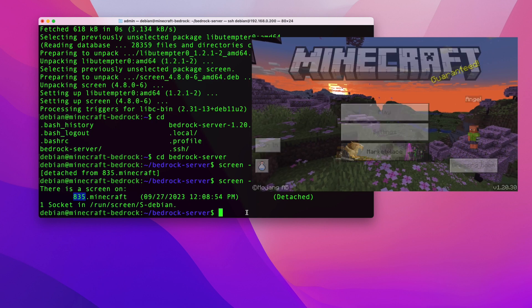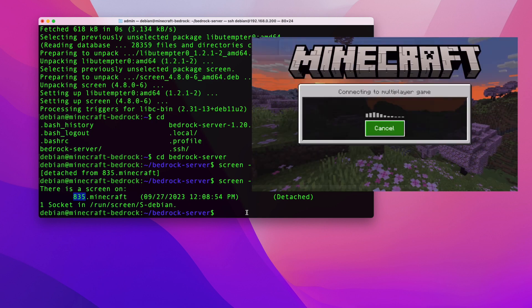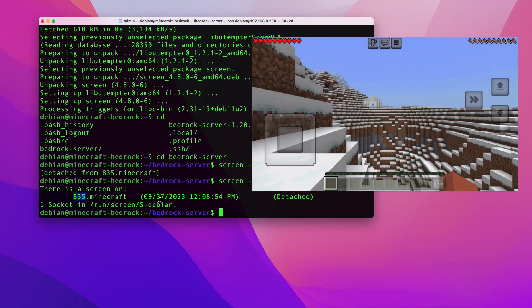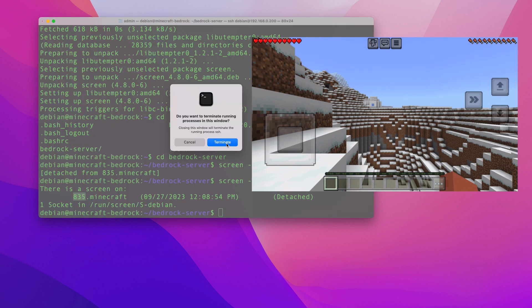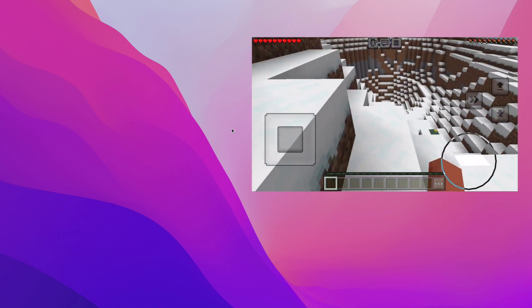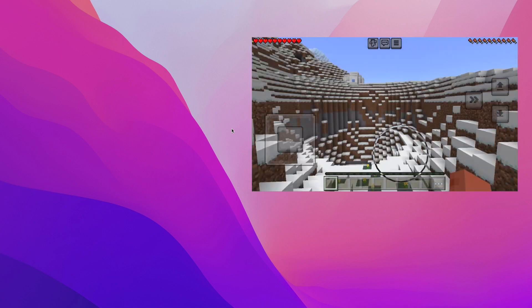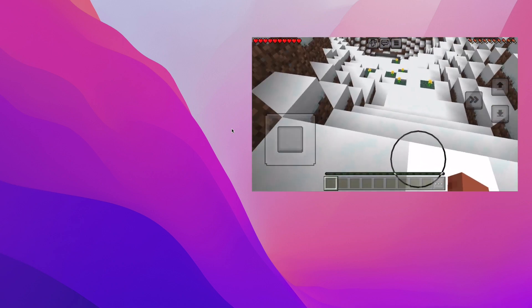Going back to the mobile device, the server is still available and I can connect to it. Now I can close the terminal window and the session stays live. The screen session is running virtually as my Debian user, and I'm still connected to my Minecraft server from my mobile device.